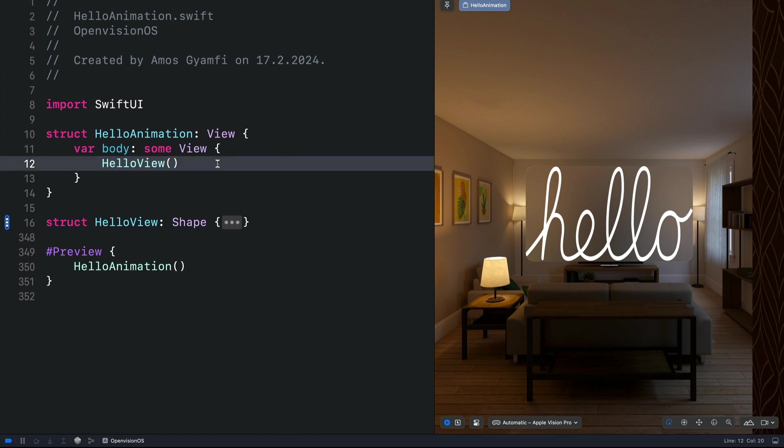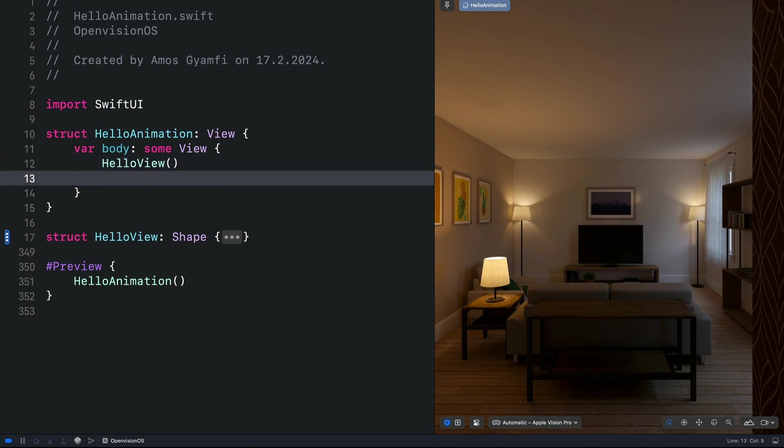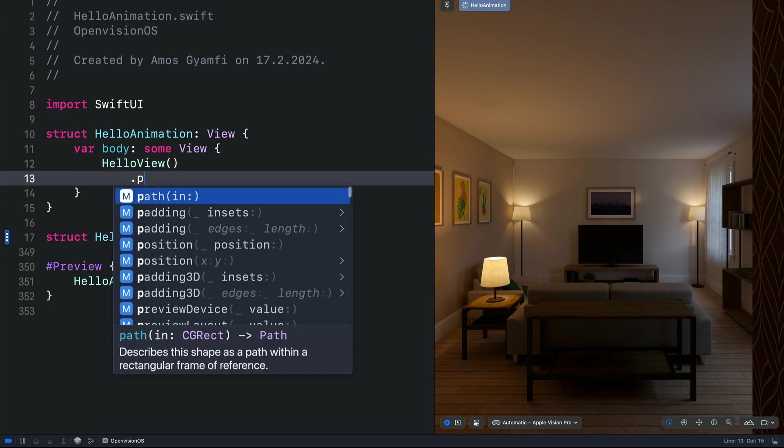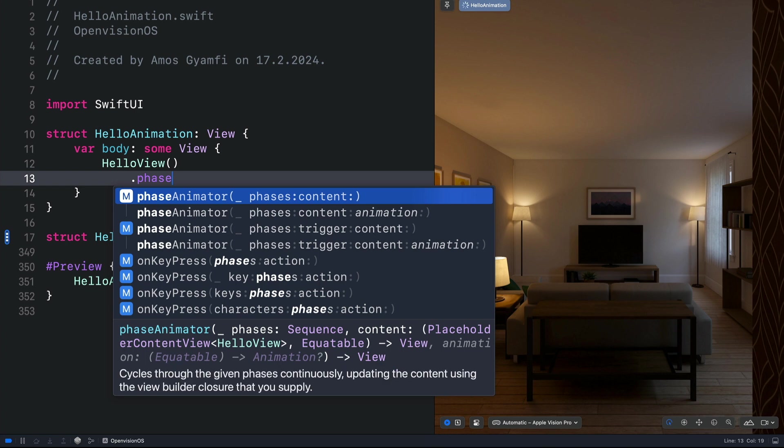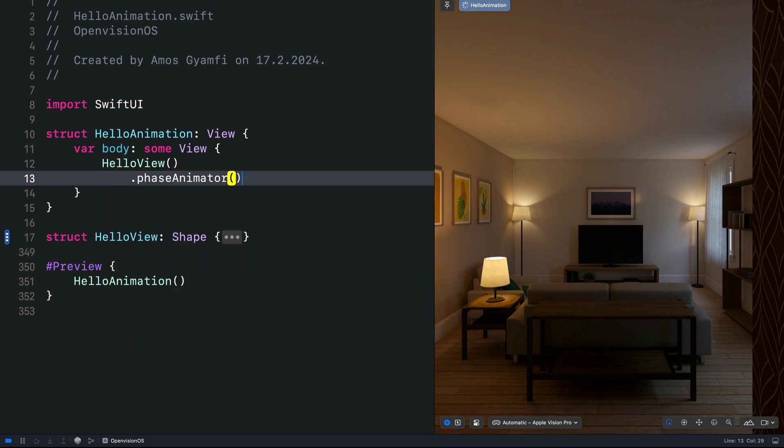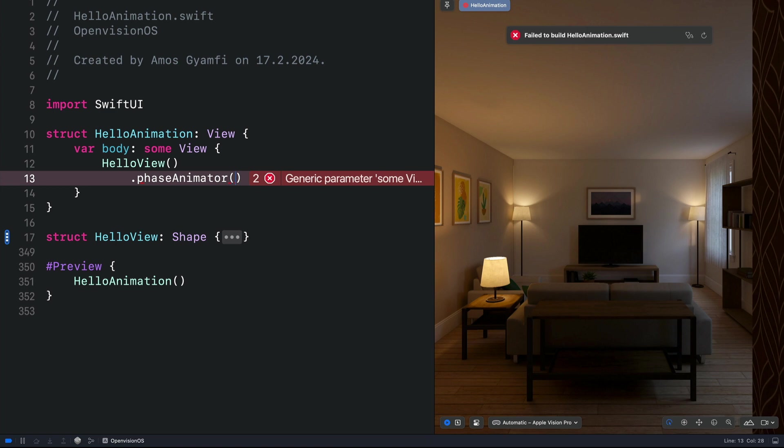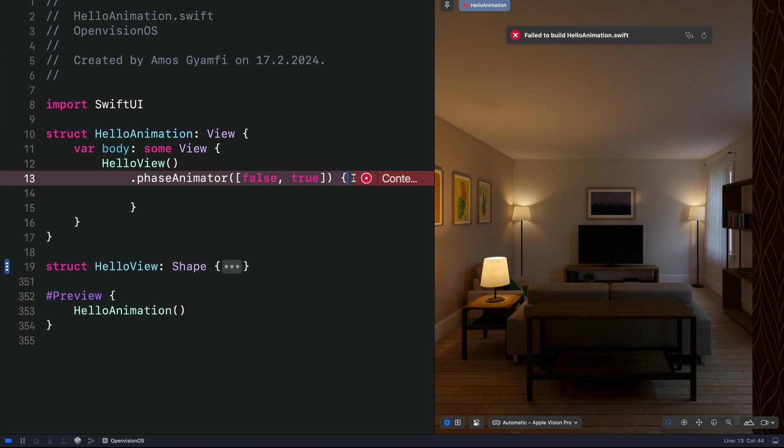To create the animation, we are going to use the phase animator modifier. So let's add it here and bring parenthesis. By using phase animation, we need to define some steps for the animation to step through. This animation is simple. So we need only two steps. That is true and false. We will add the steps with an array. Then in the phase animator closure, we need to define two things. What we want to animate, and how we want to animate it.